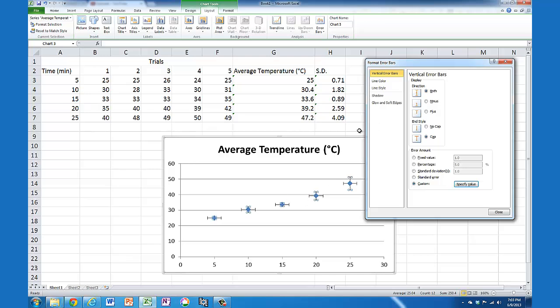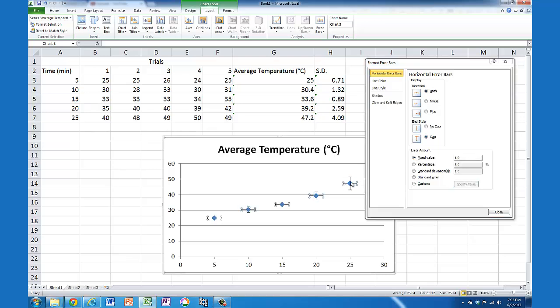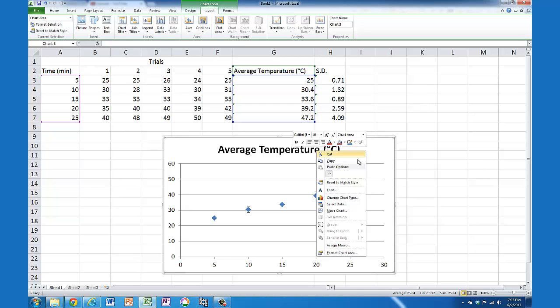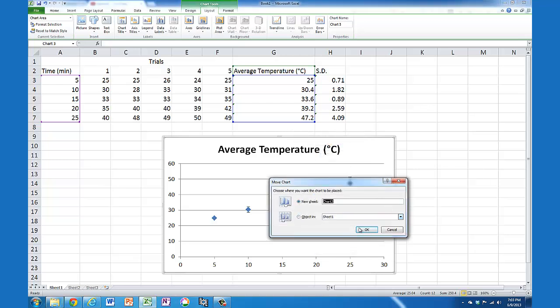You can see it's put them on there. It's also added some horizontal bars, so if I click on one of those, I can set that value to zero because horizontal error bars don't make sense here. Close that up and I'll just move this to a different spot so you can see it more clearly.